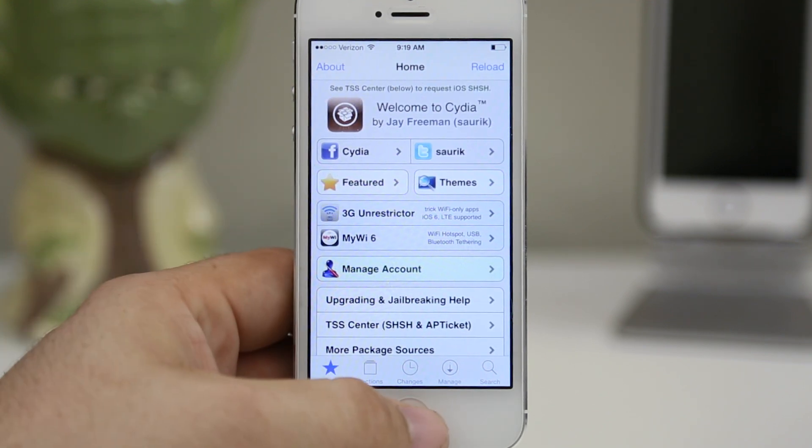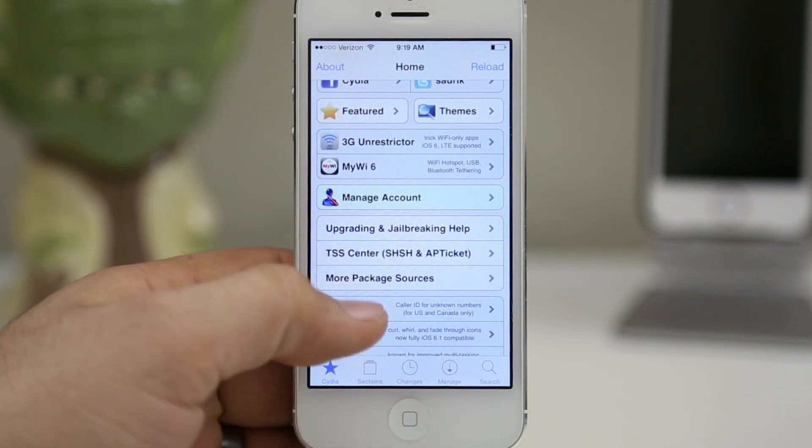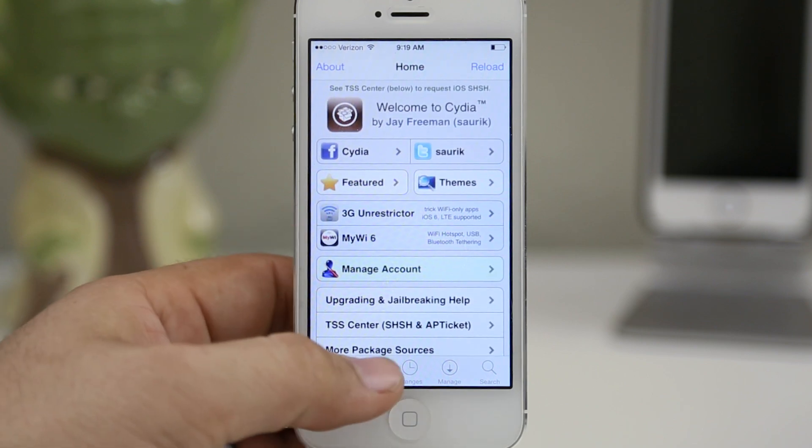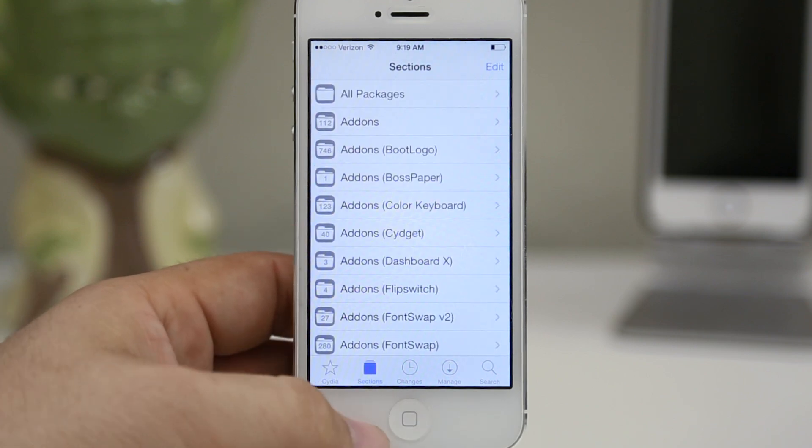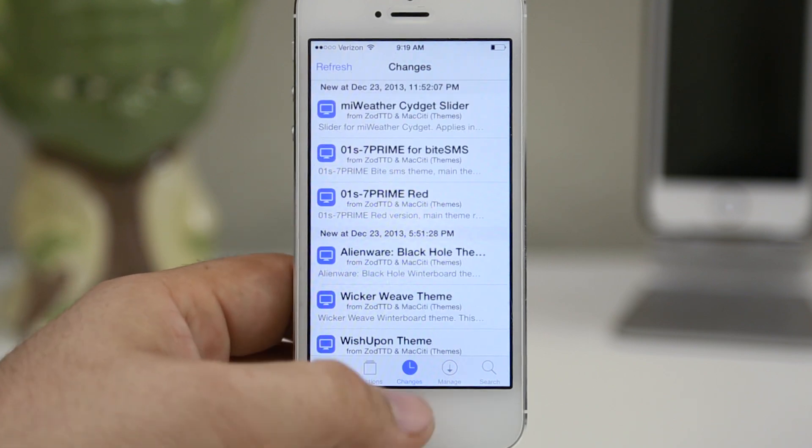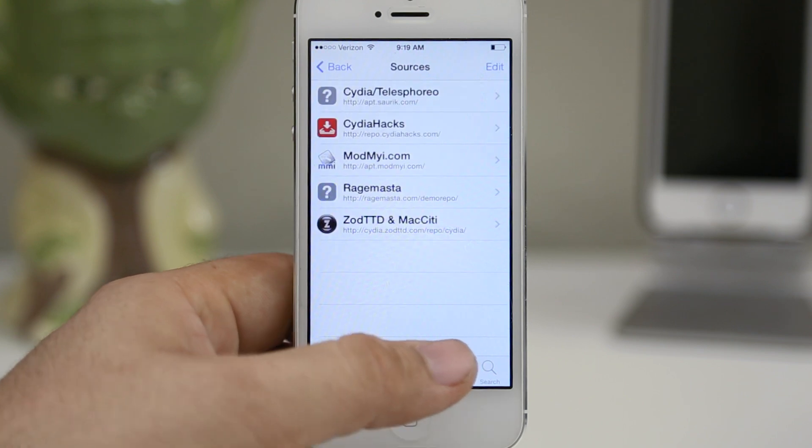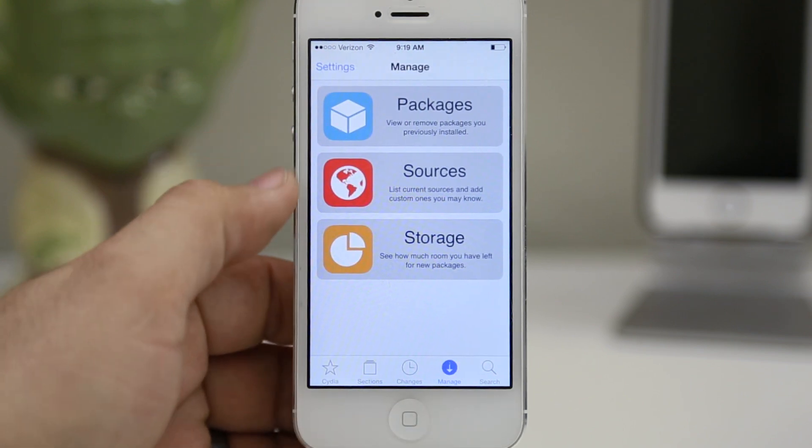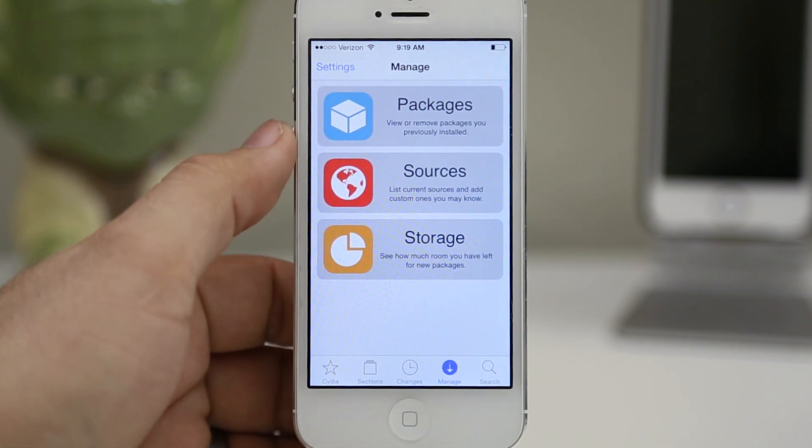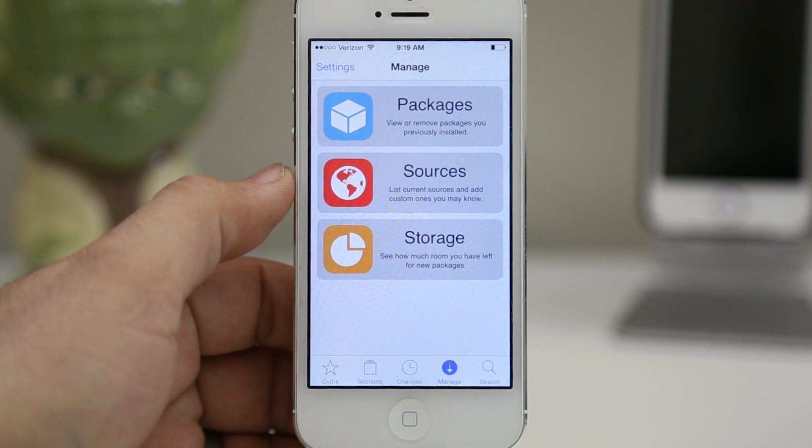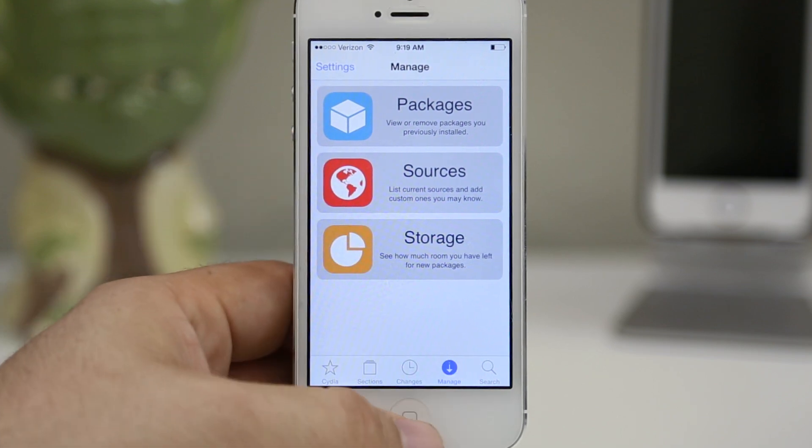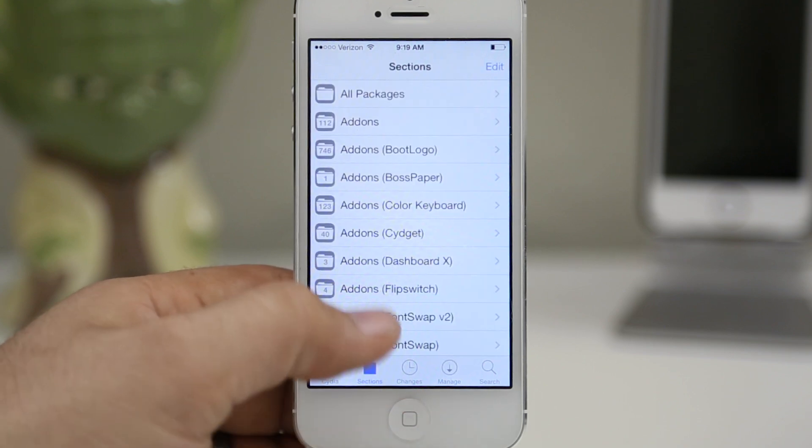Things like the home page have yet to be changed, so those will come in the future as that's just a big web page. But everything else on all these other tabs has been completely updated. Even the manage section has complete new icons for the packages, sources, and storage. In my opinion it looks pretty clean, so I'm very happy with this.